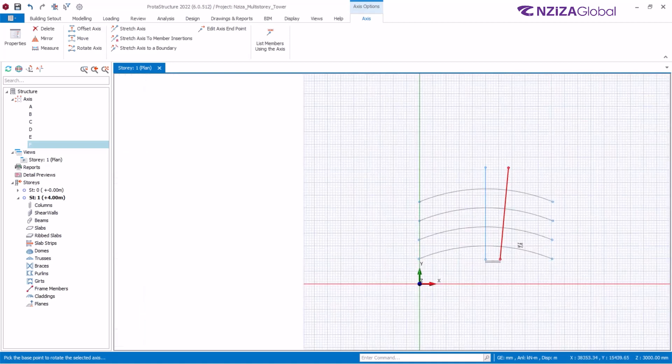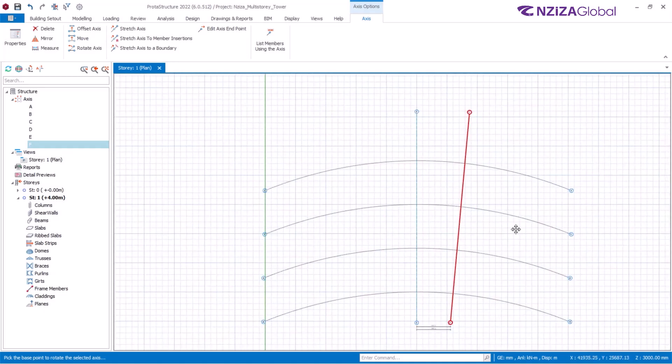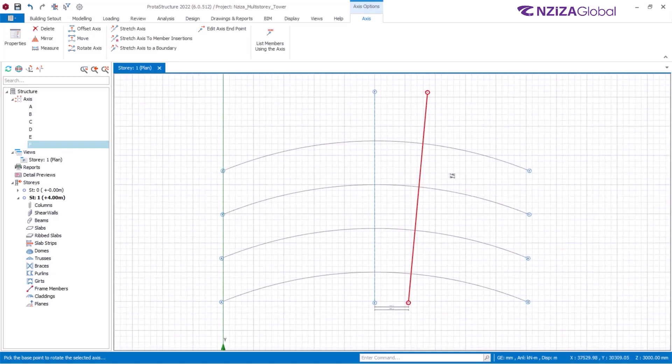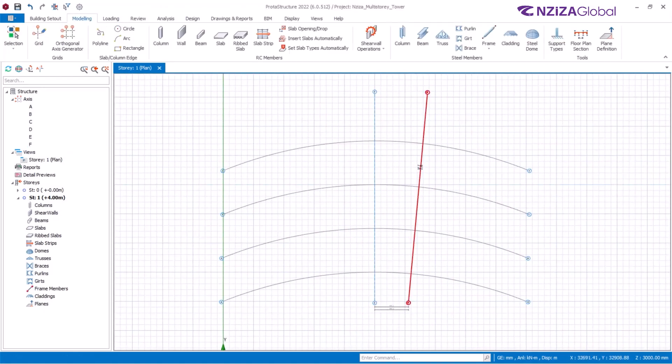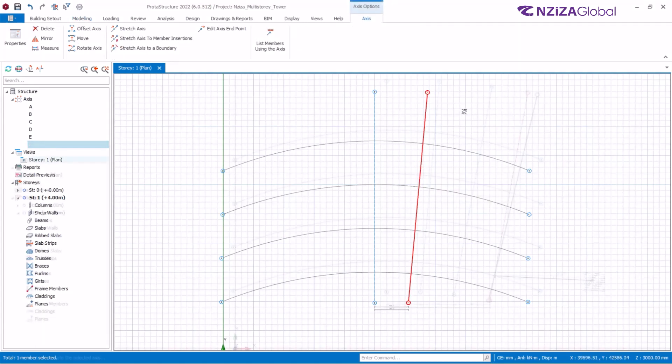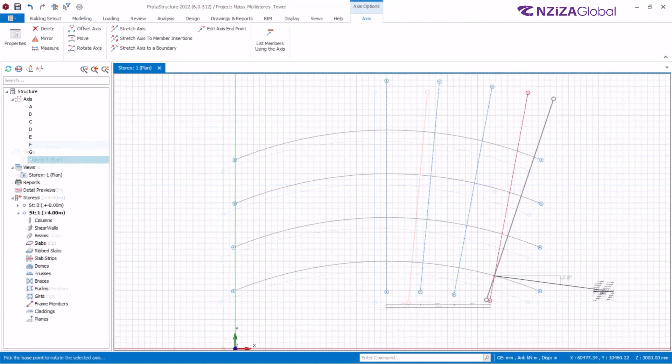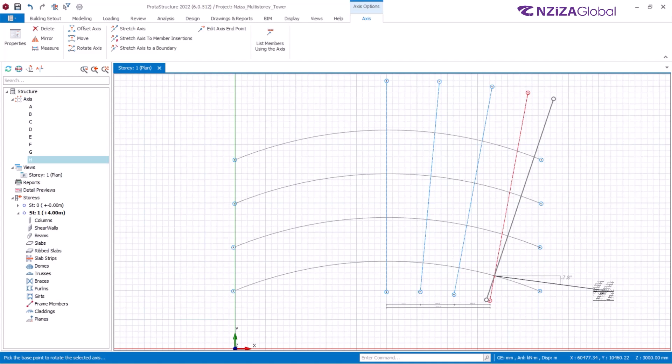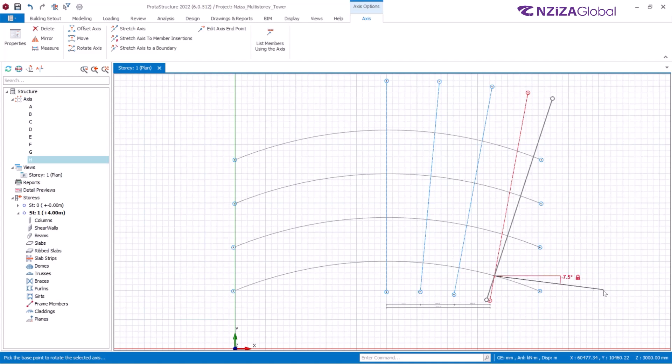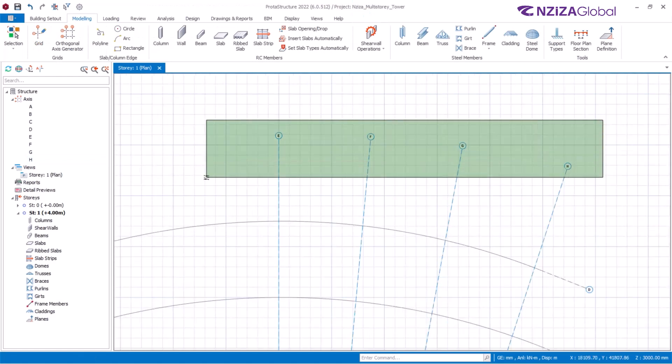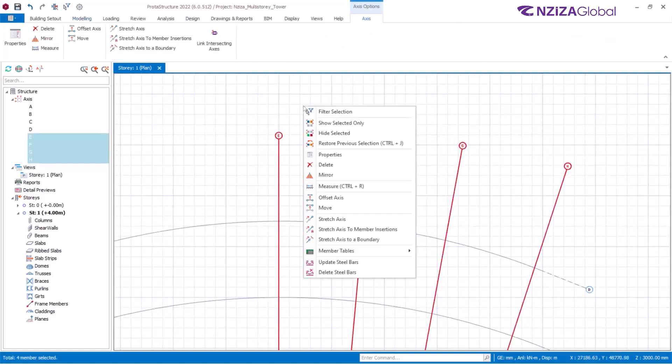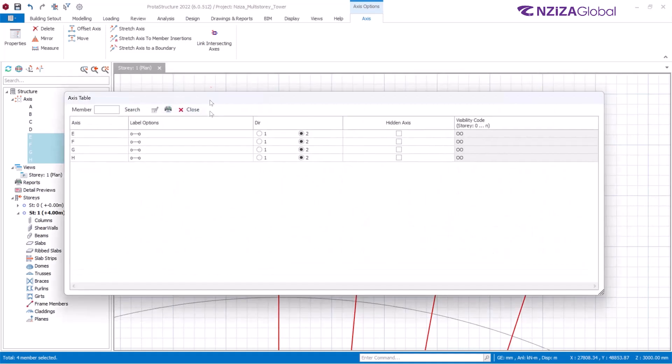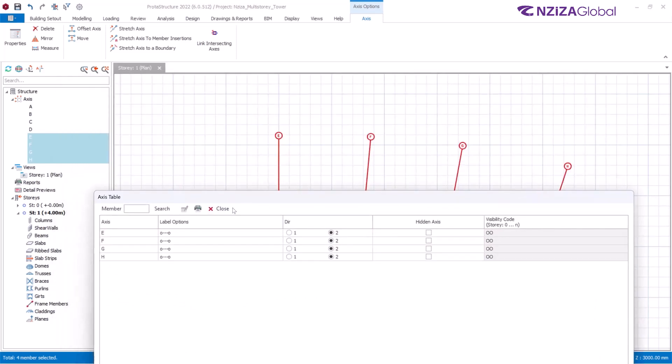Then create the next few grid lines following the same process. Rotate the last grid line by minus 7.5 degrees. Now let us update the grid line numbering systems to reflect the horizontal and the vertical correctly, and then we would offset the last grid line to the right, that's grid line 4 by 1.5 meters.